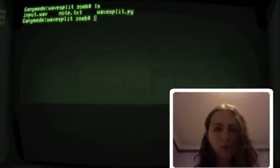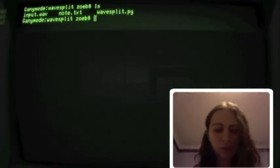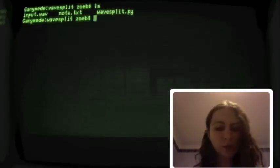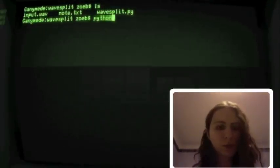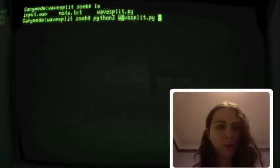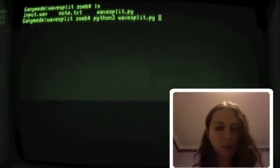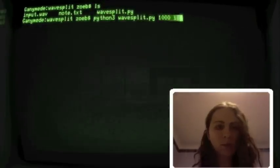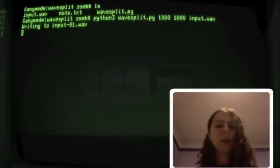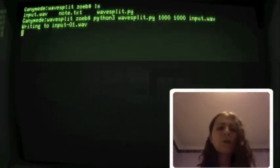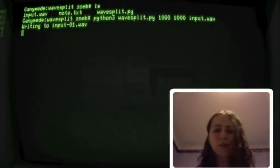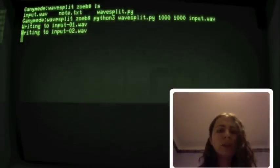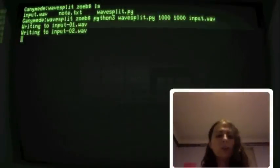Right, let me just start running this so it can do its thing in the background while I explain what it's doing. So, Python 3, WAVSplit, cool, okay, so first of all it's got the number 1000, this is the threshold.